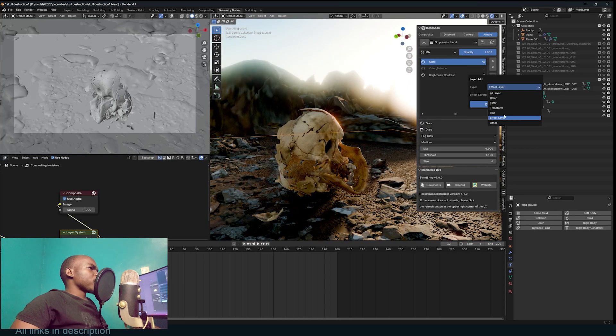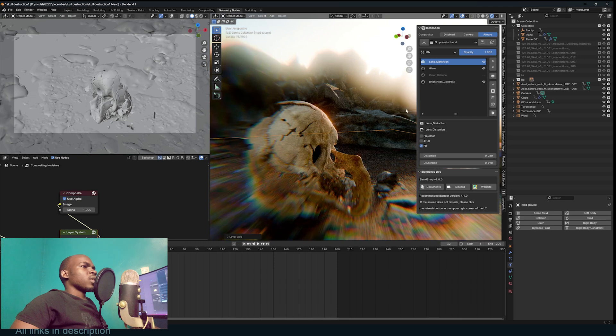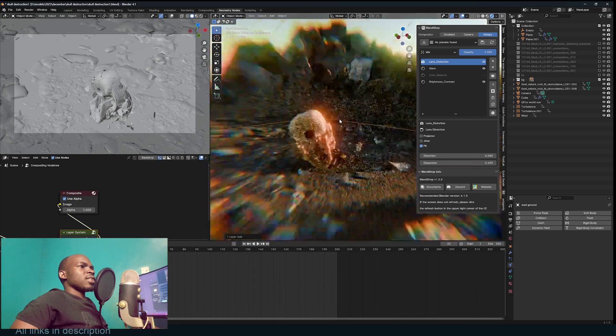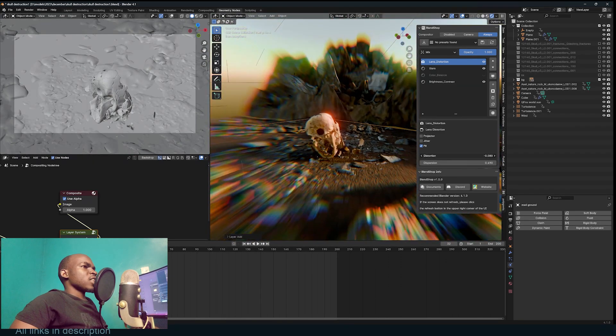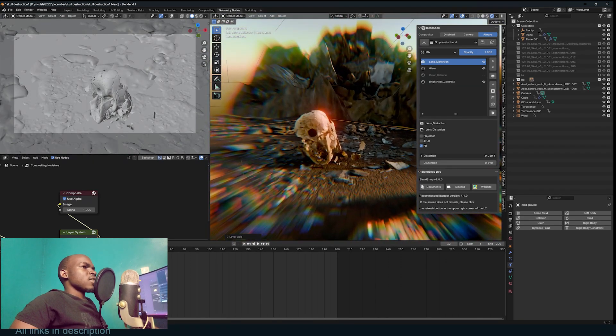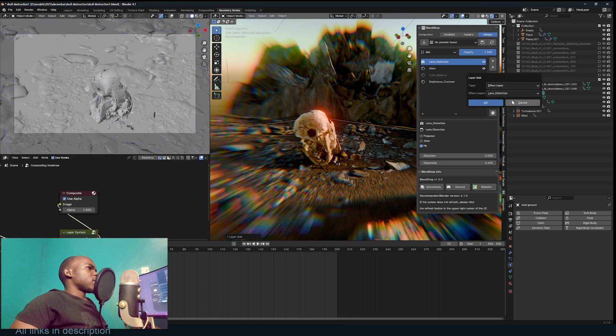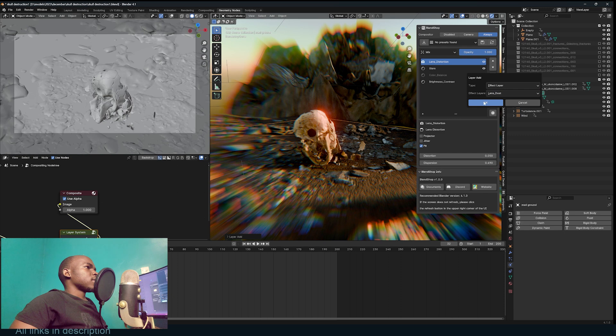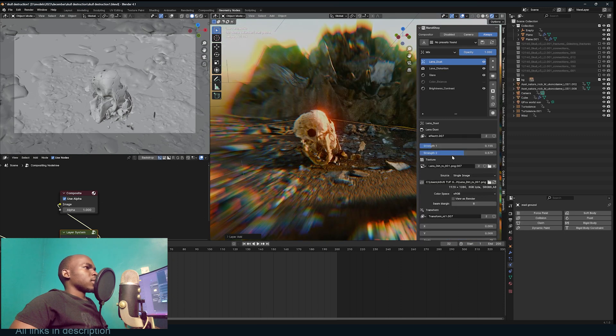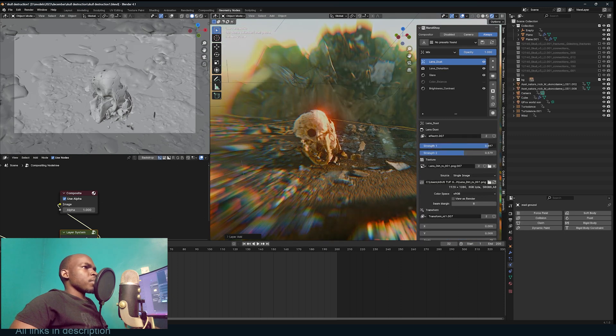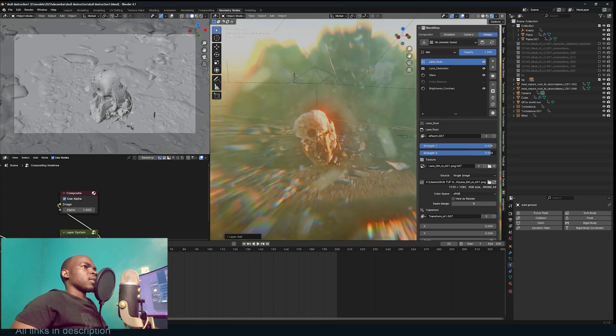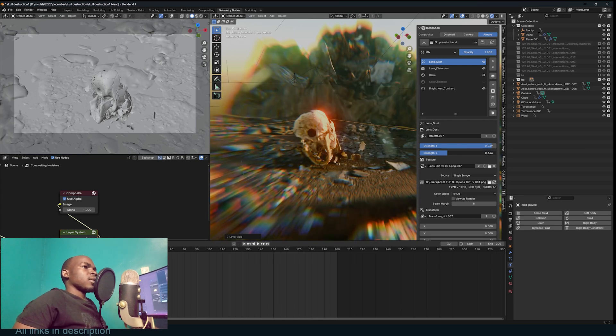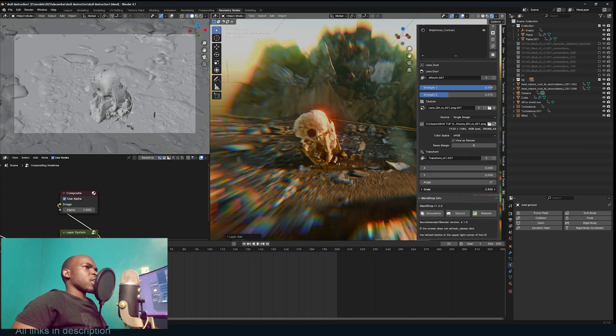What else can we add? We can add lens dust. I'm just going to bring up the strength and look at that, we have dust. We can play with the scale. Perfect.